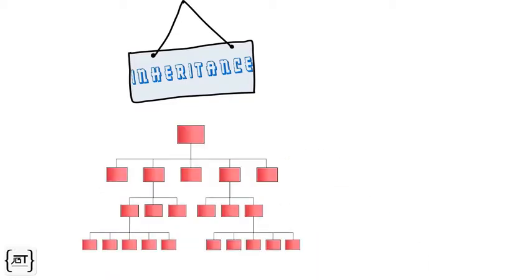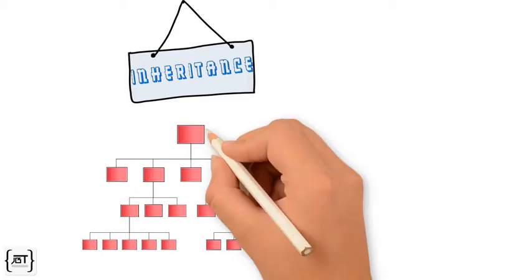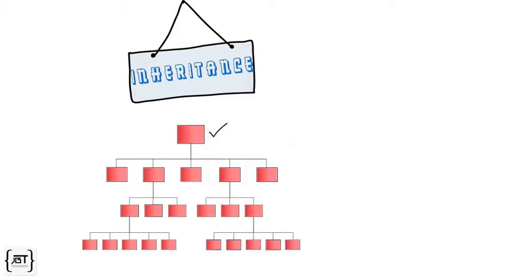In the real world, we often categorize things into hierarchies with the more general things at the top and specialized ones towards the bottom. Similarly, in object-oriented world, we group classes in inheritance hierarchies.